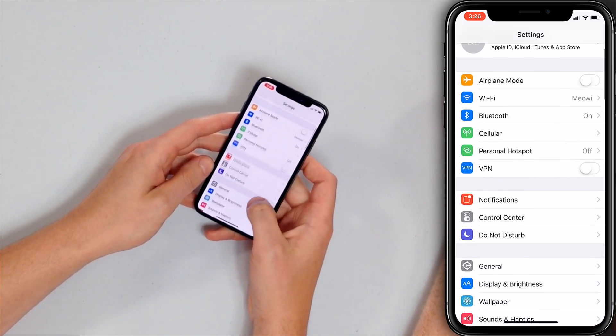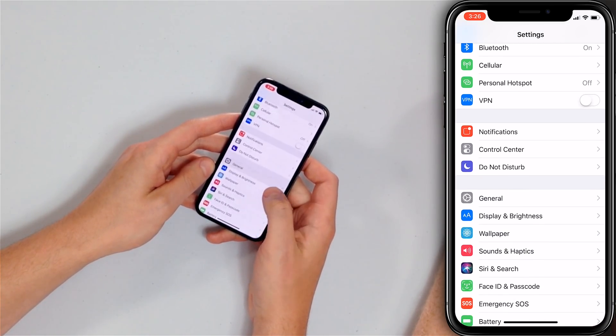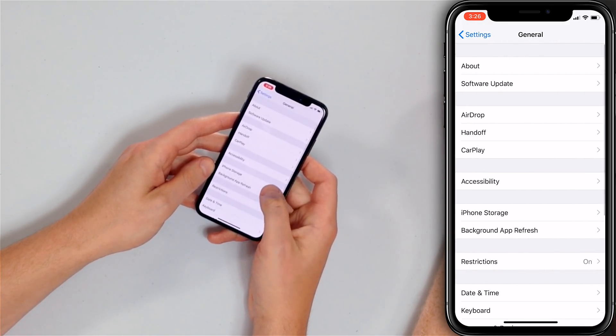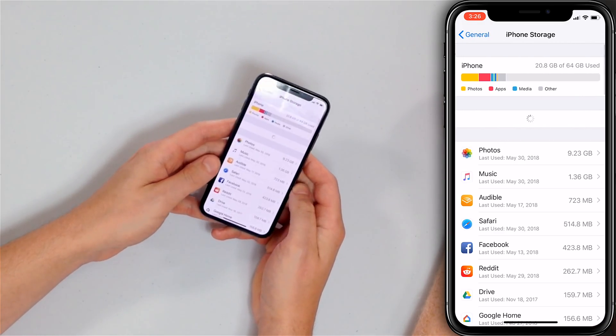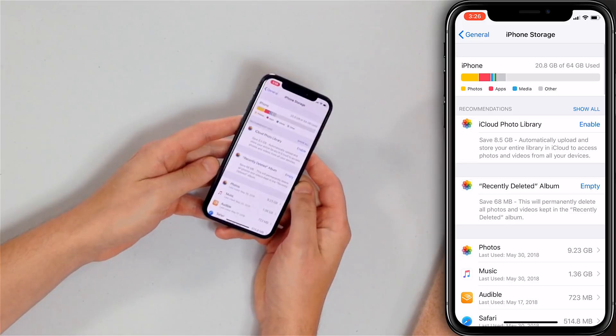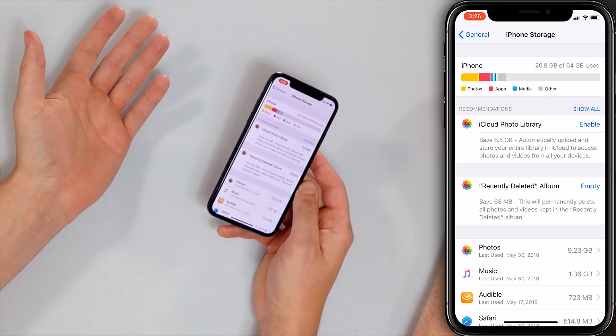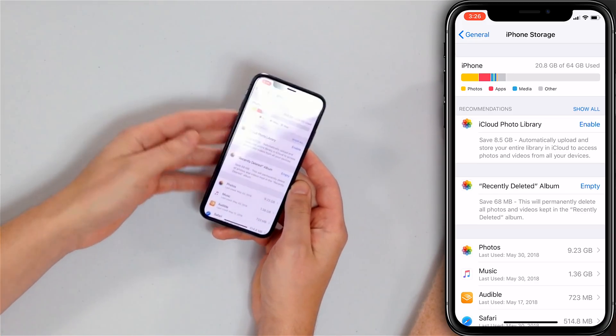There also needs to be enough space on your iPhone to download new apps — if there isn't, they won't download. Since we're already in the Settings app, go to General, then tap iPhone Storage, and make sure you have at least a gigabyte or two available.